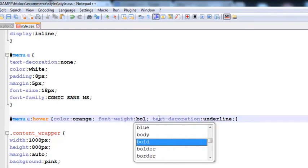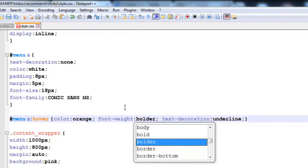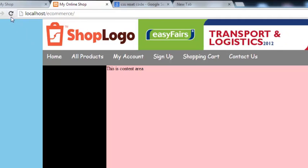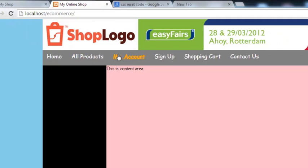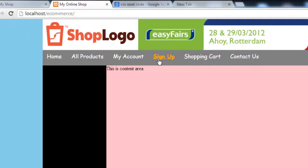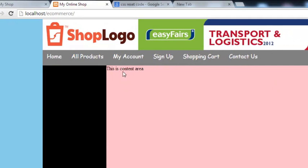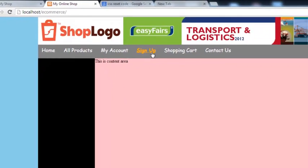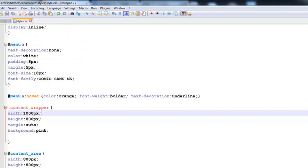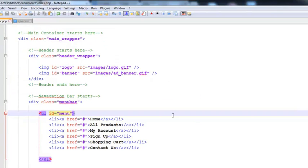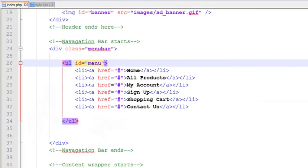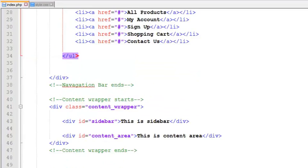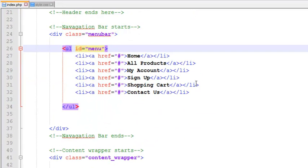Control S to save, refresh, and you see now it's working nicely. Someone clicks all products there will be all products, my account, sign up, things like that. But we have not yet added the links, these are demo links, temporary links. We will change them later on when necessary.